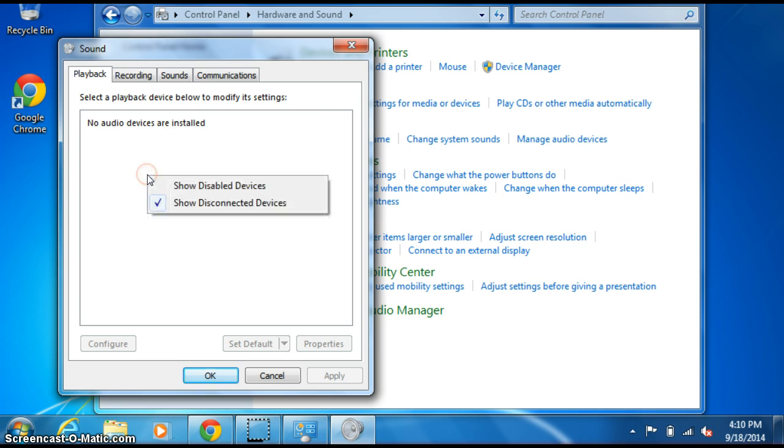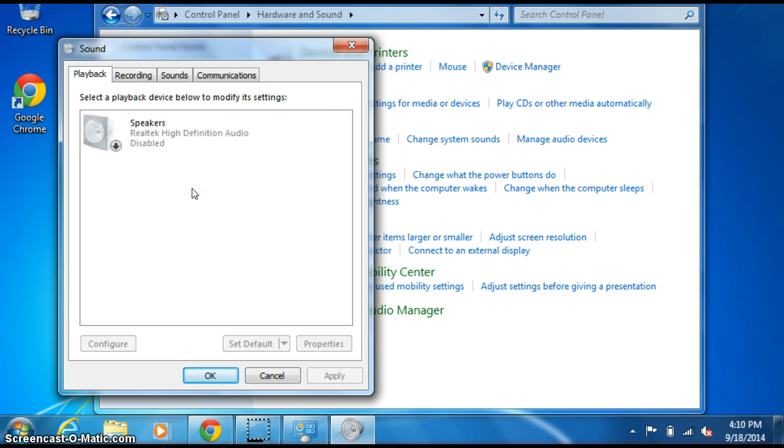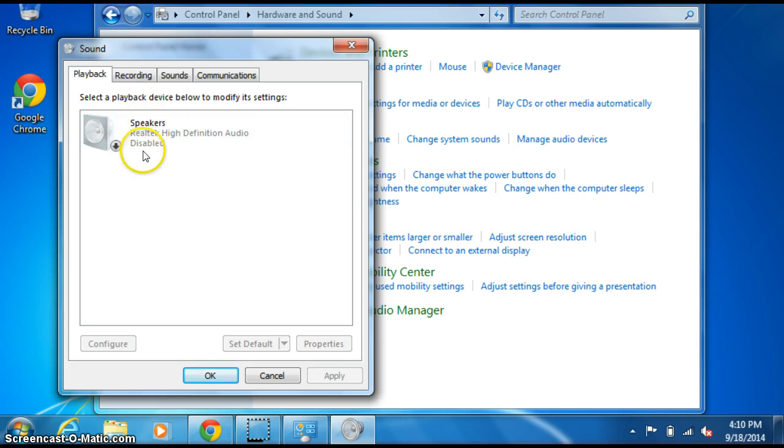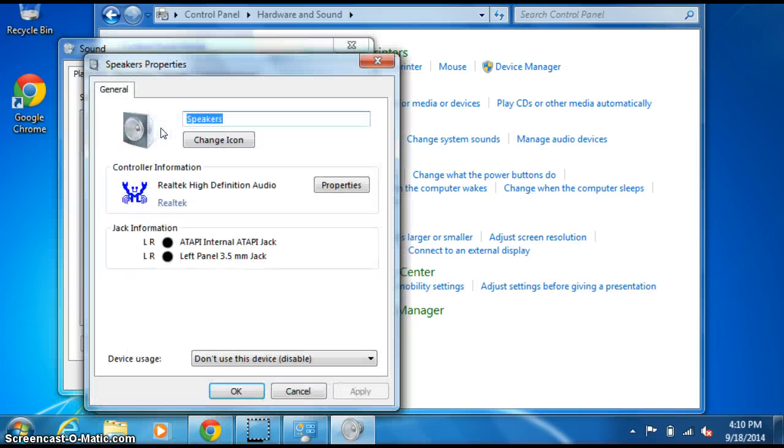If you just right-click in this white space here and click on Show Disabled Devices, see there are my speakers. They are actually installed, they've just been disabled. So if you double-click on those speakers...